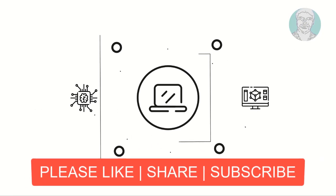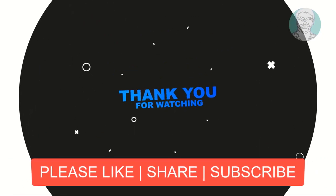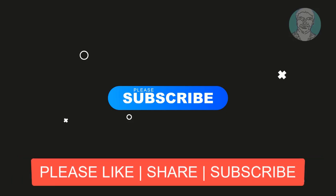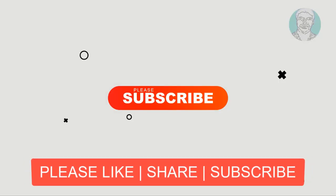Please like, share and don't forget to subscribe to my channel. See you in the next video.